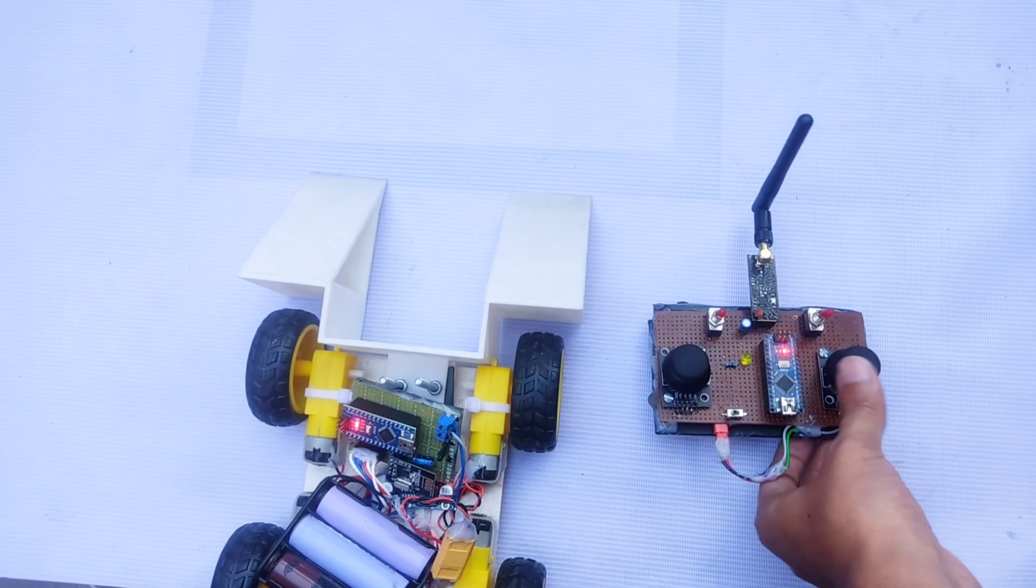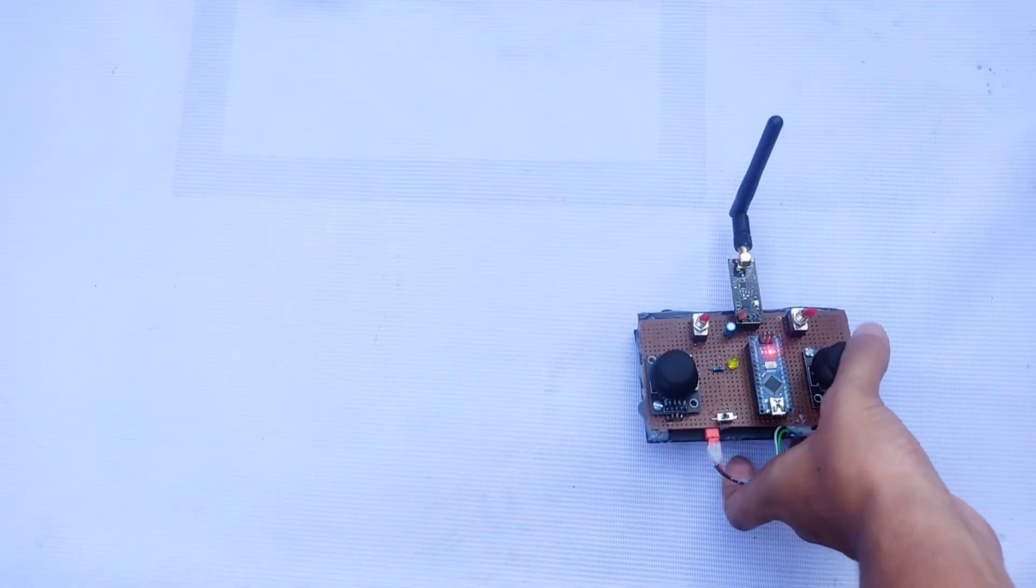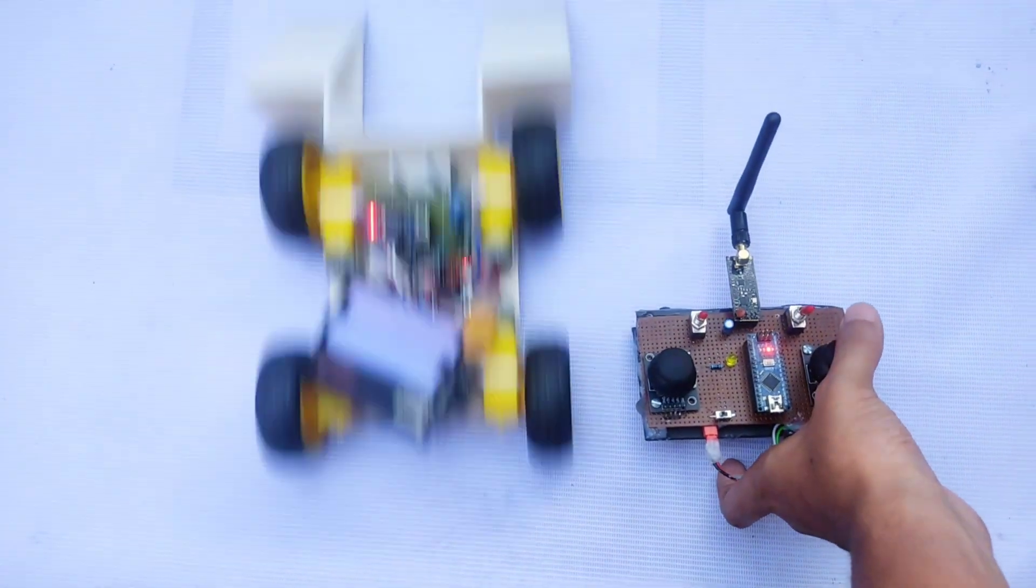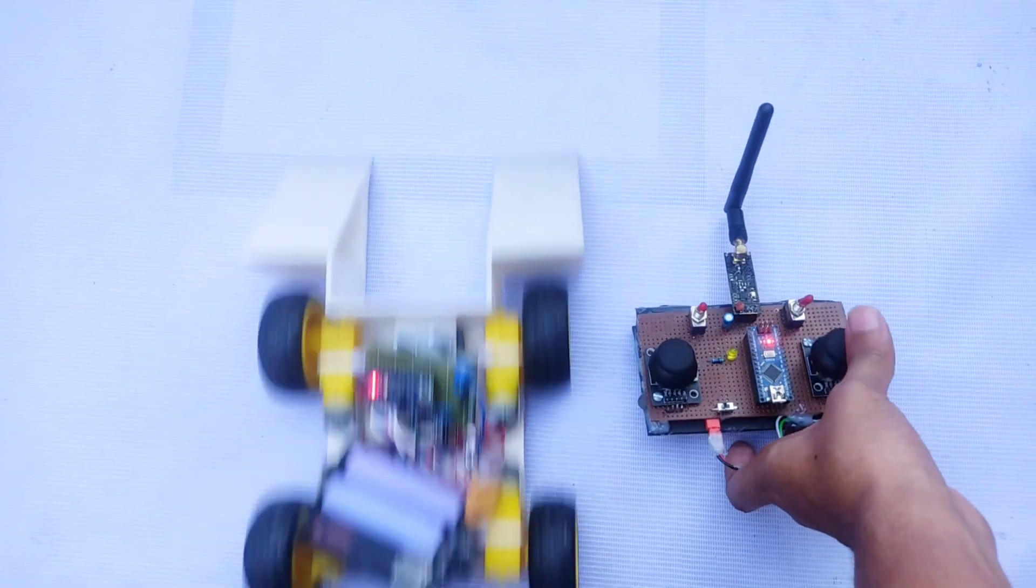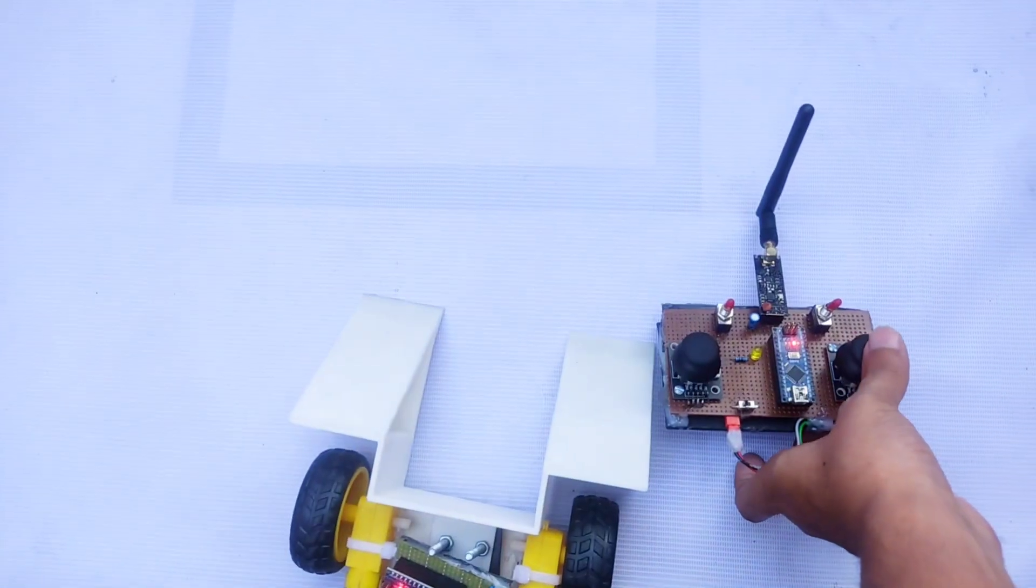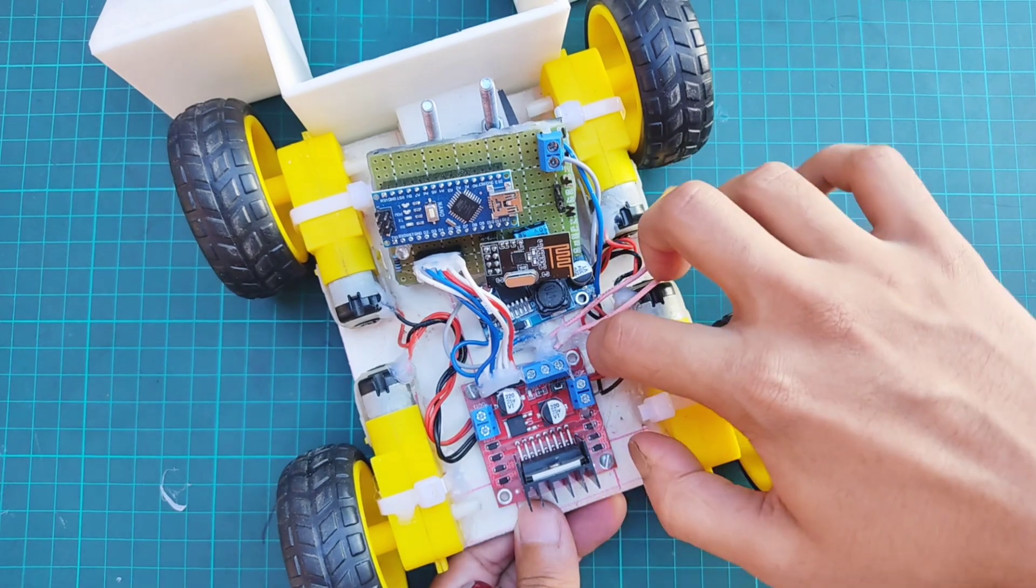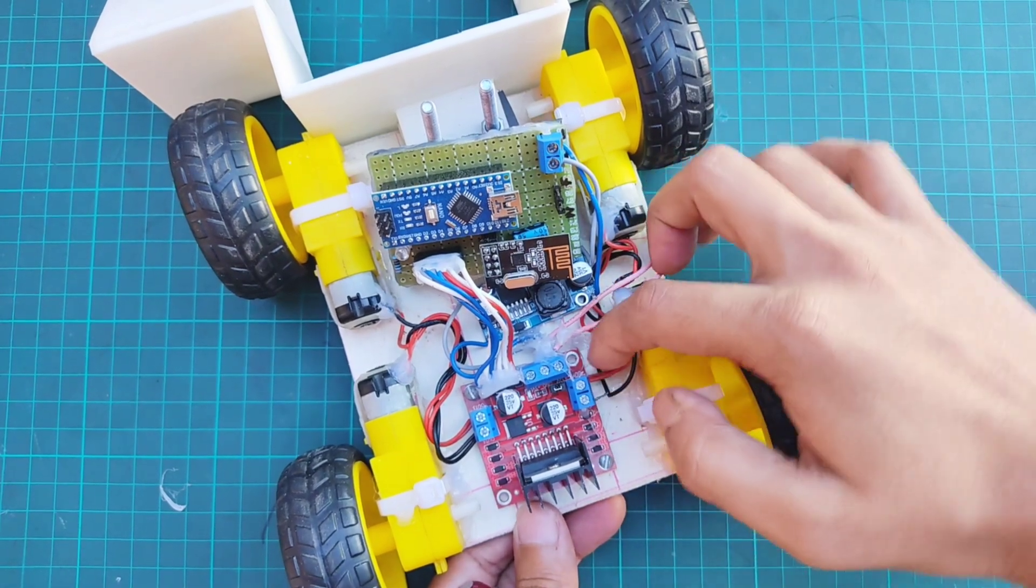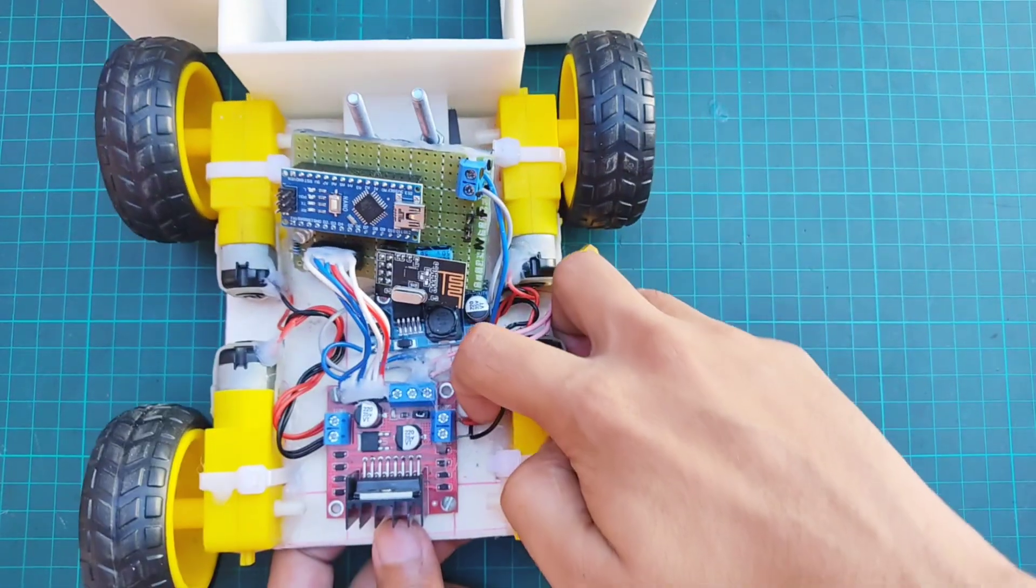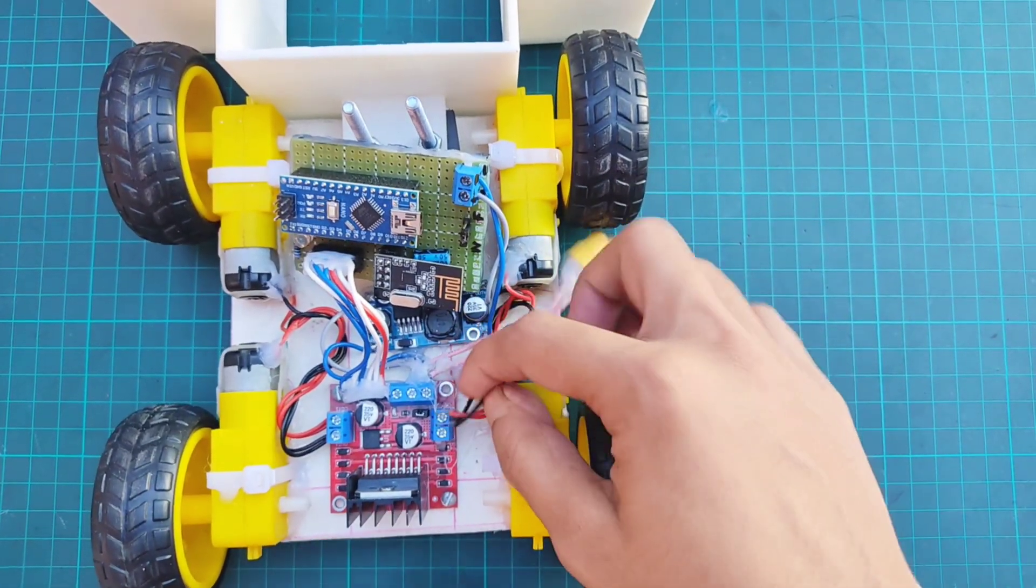One common issue you might face is reverse joystick movement. For example, when I push the joystick backward, the robot moves forward, and when I push it forward, the robot moves backward. Just simply interchange the motor terminals connected to the motor driver's motor terminals.